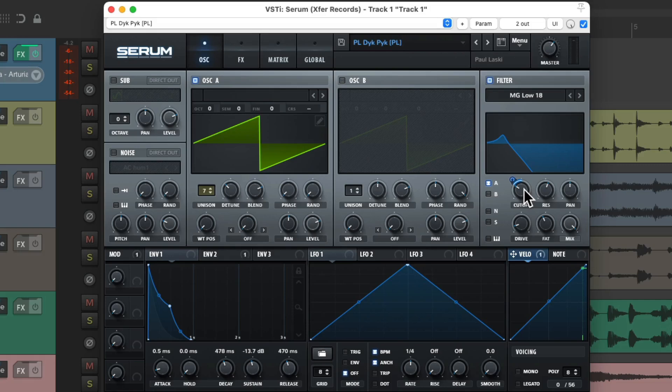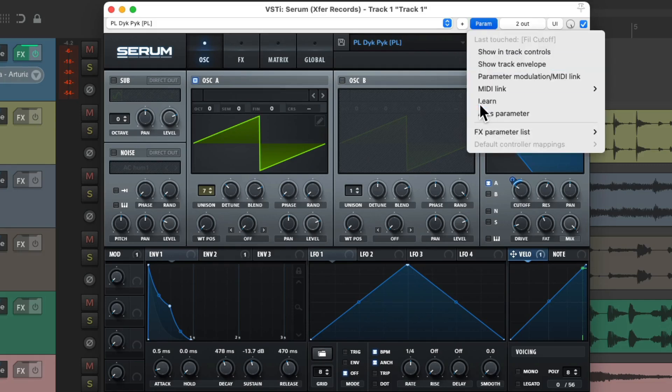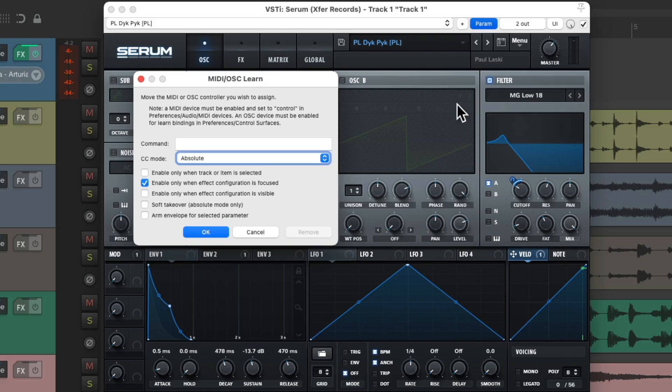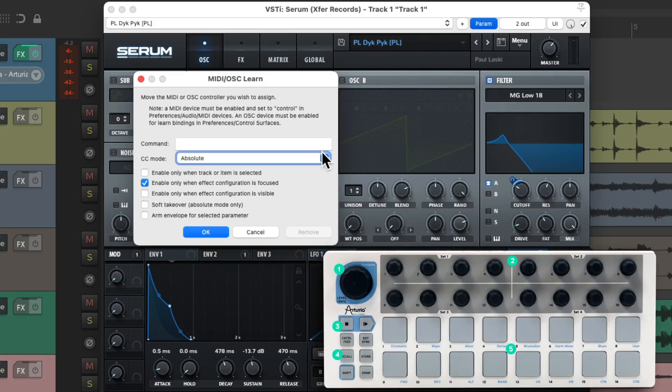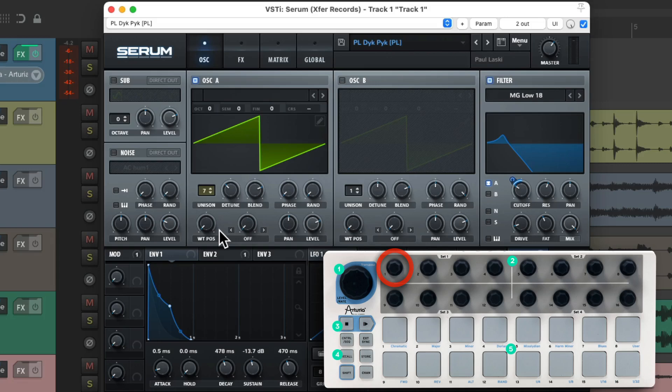Like choose the cutoff right here and touch it, go up here and choose learn, and just move one of the knobs. Reaper sees it and now we can adjust the filter with that knob.